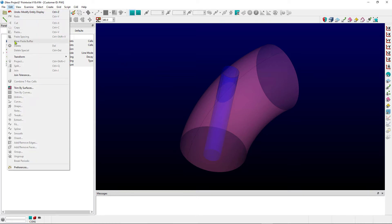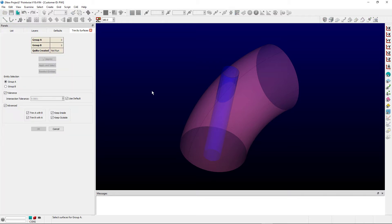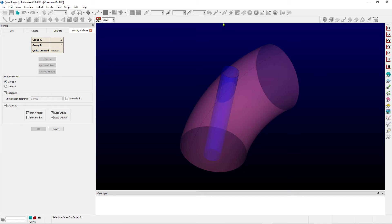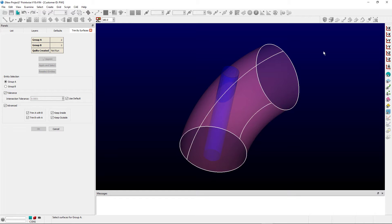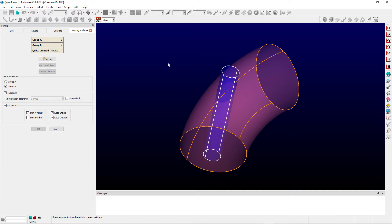I'm going to go up to the Edit menu and pull down to Trim by Surfaces. And this command wants us to select two groups of entities. If I had already selected entities, they would be included in Group A. Let's go ahead and select these two elbow surfaces for Group A, and then I'll switch to Group B, and then I'll go ahead and select the two remaining surfaces for the stem, which pierces the elbow, as Group B.